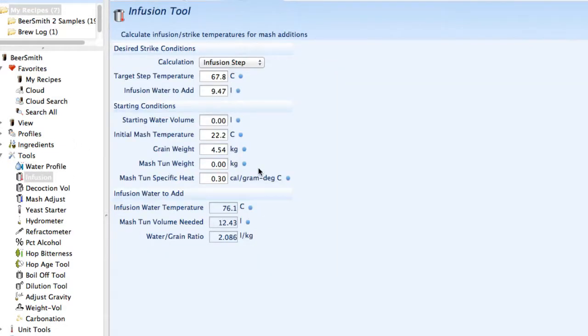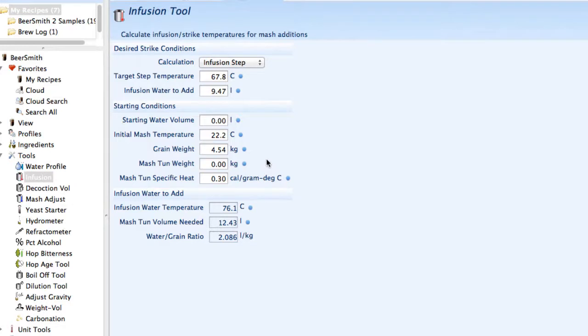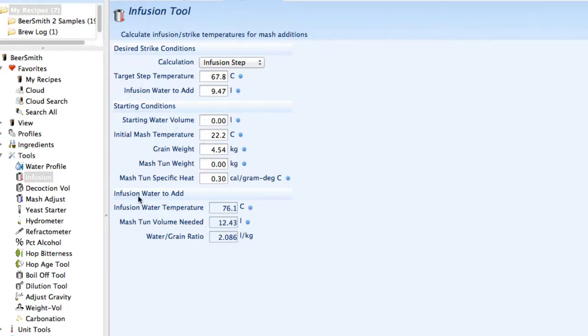Next we have the infusion tool. This is for all-grain brewers to calculate infusion temperatures as well as step temperatures. A lot of these features are built directly into the recipe calculator, so most of the time you don't need to do this. But if you need to do a quick adjustment to your mash or find out a particular strike temperature, you can use this tool.